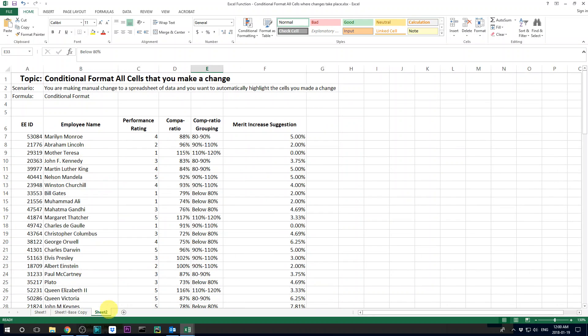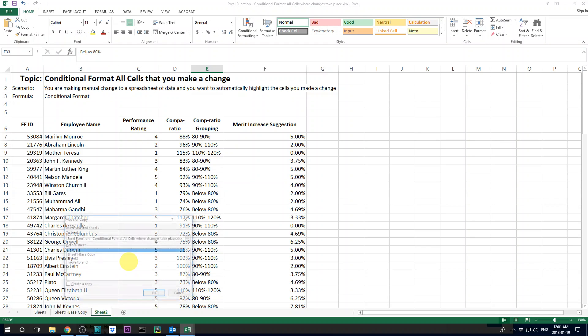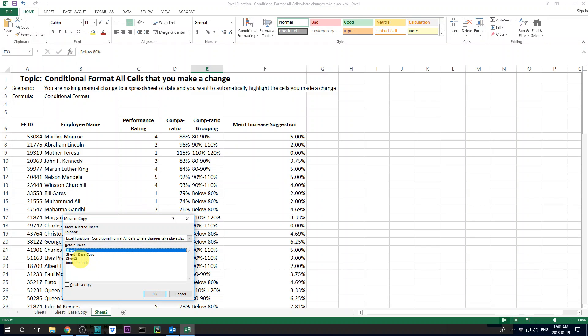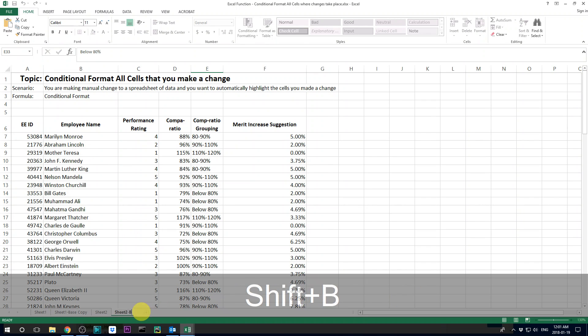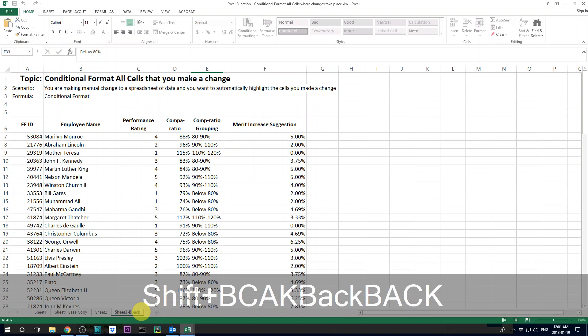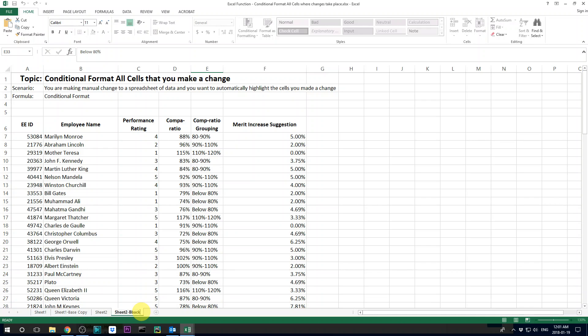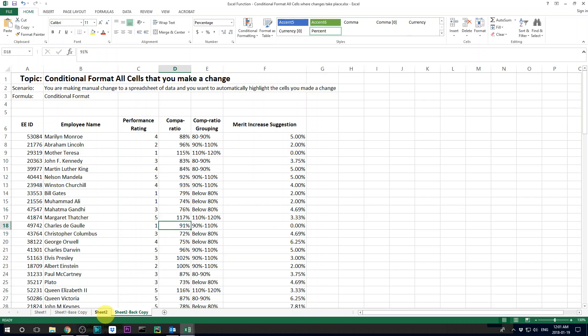So first, let's start with a clean spreadsheet where I have not done anything. The first step that you need to do is to copy this spreadsheet - you need a spreadsheet that's identical to the one that you want to do the conditional formatting with.